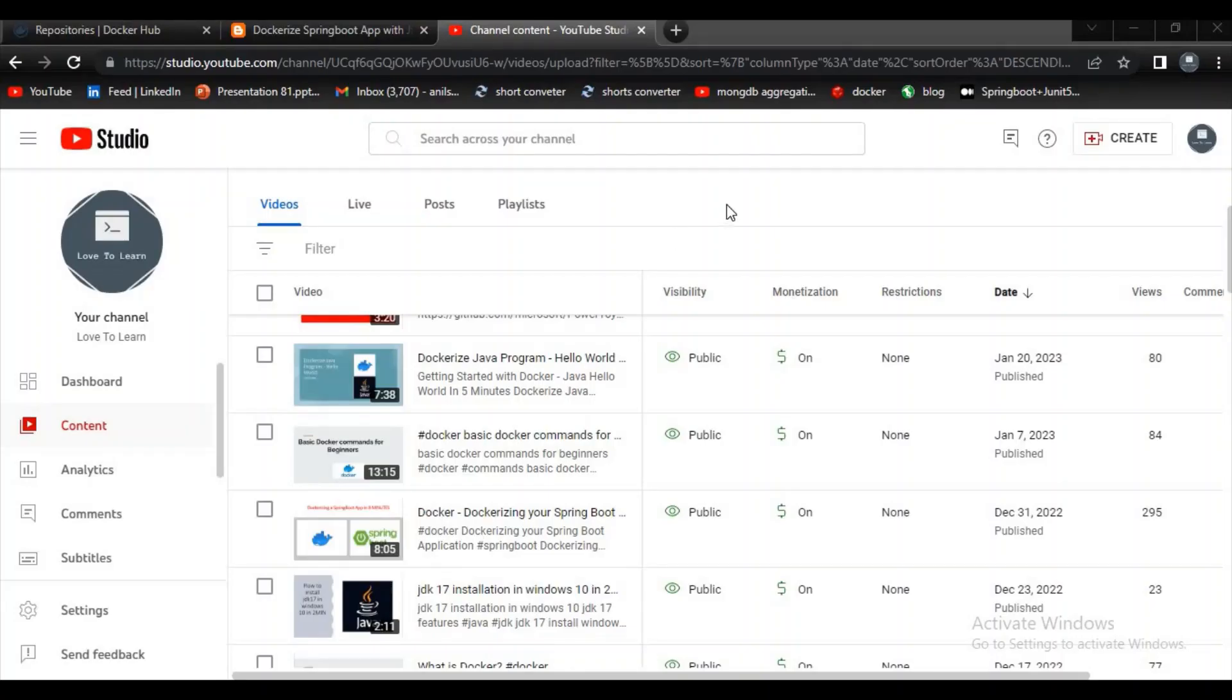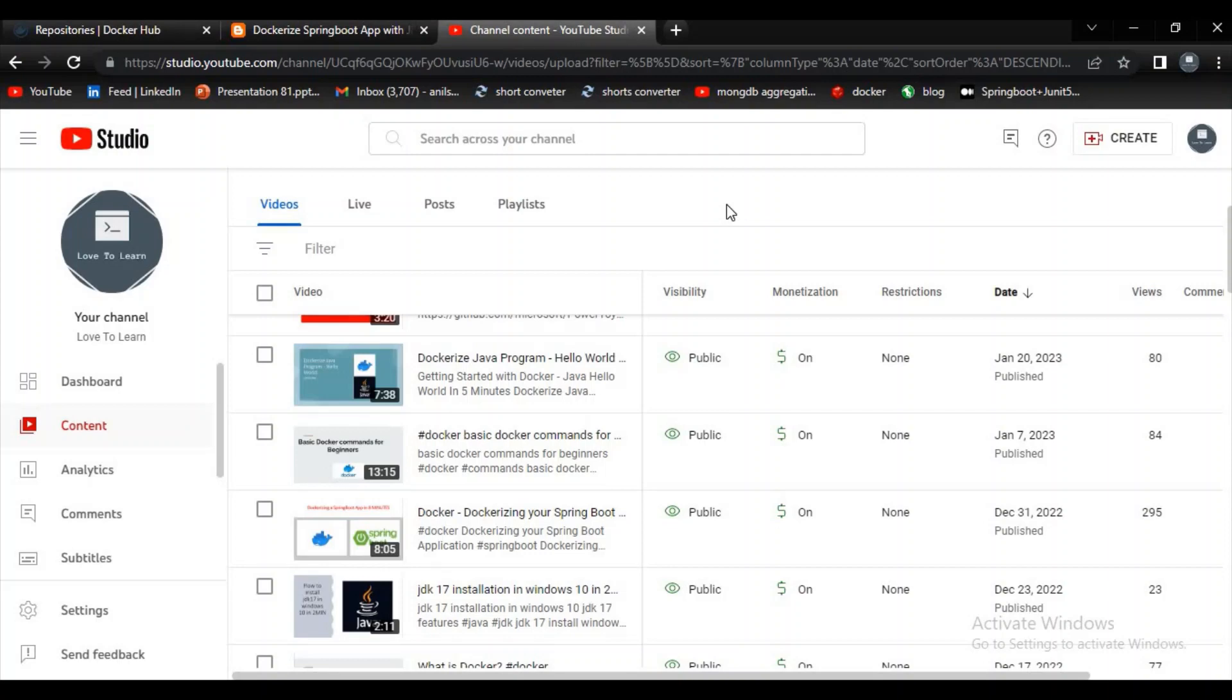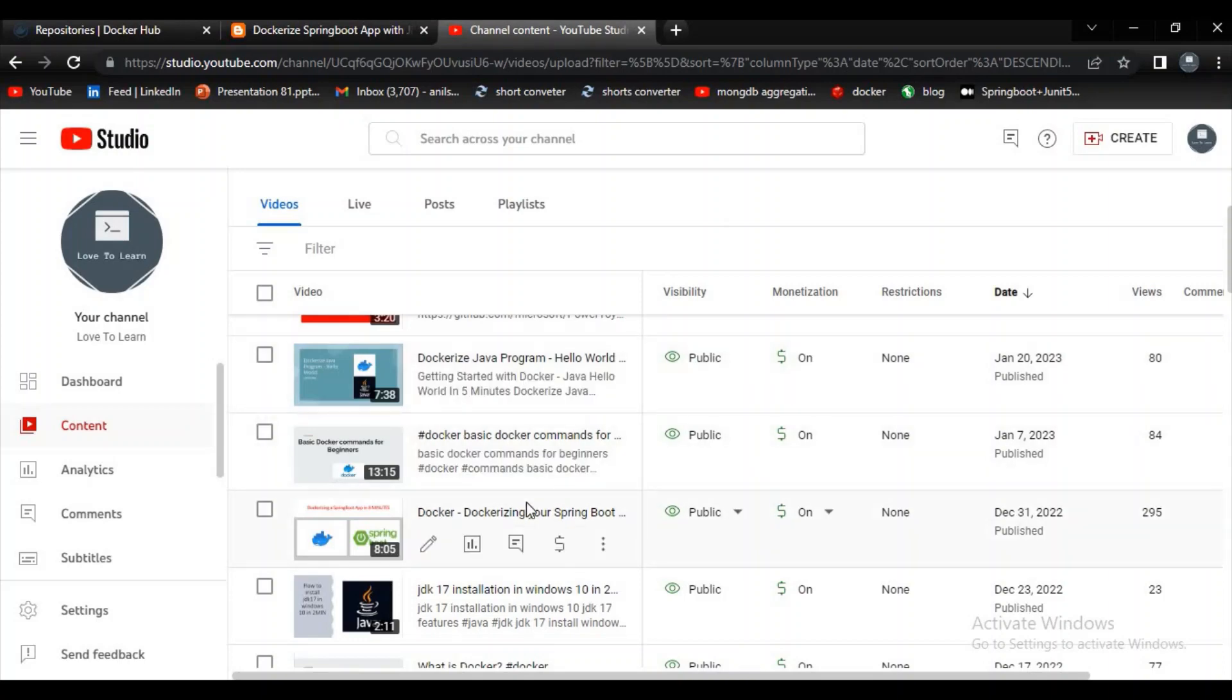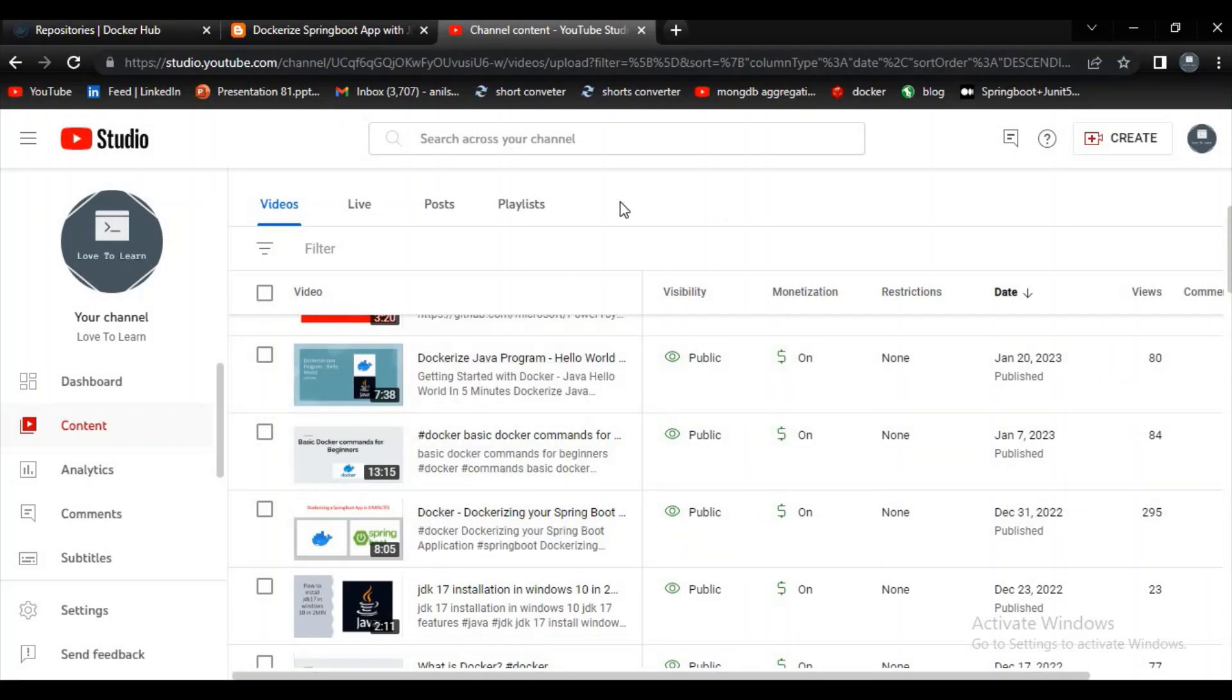Hello guys, welcome to my channel How to Learn. In this video I want to explain how to dockerize our Spring Boot application using Jib plugin. In our previous videos we explained how to dockerize Java hello world program and dockerizing our Spring Boot application, but in both these videos we are using Docker file. But now we will eliminate Docker file by using this Jib plugin.